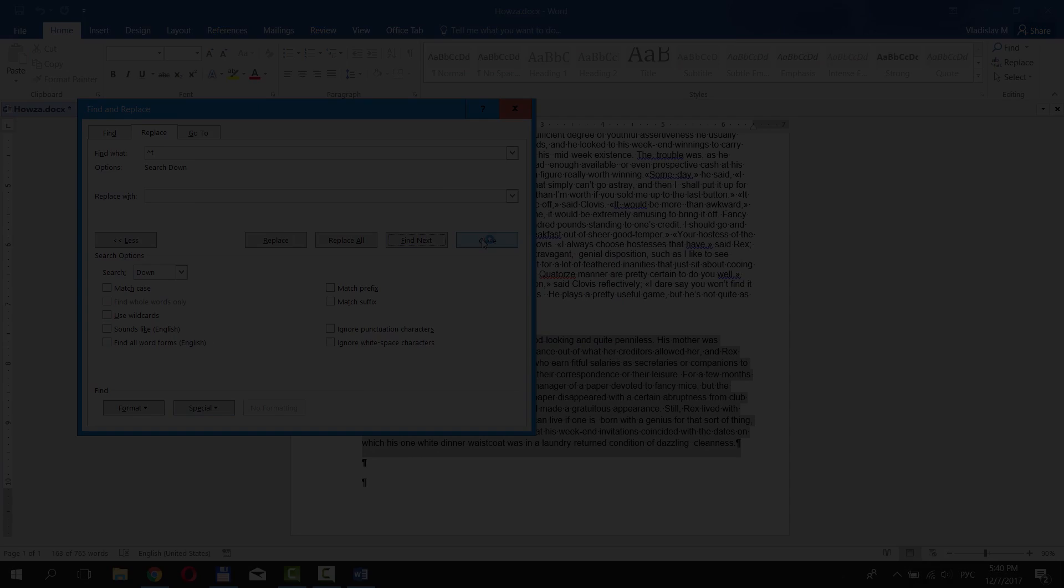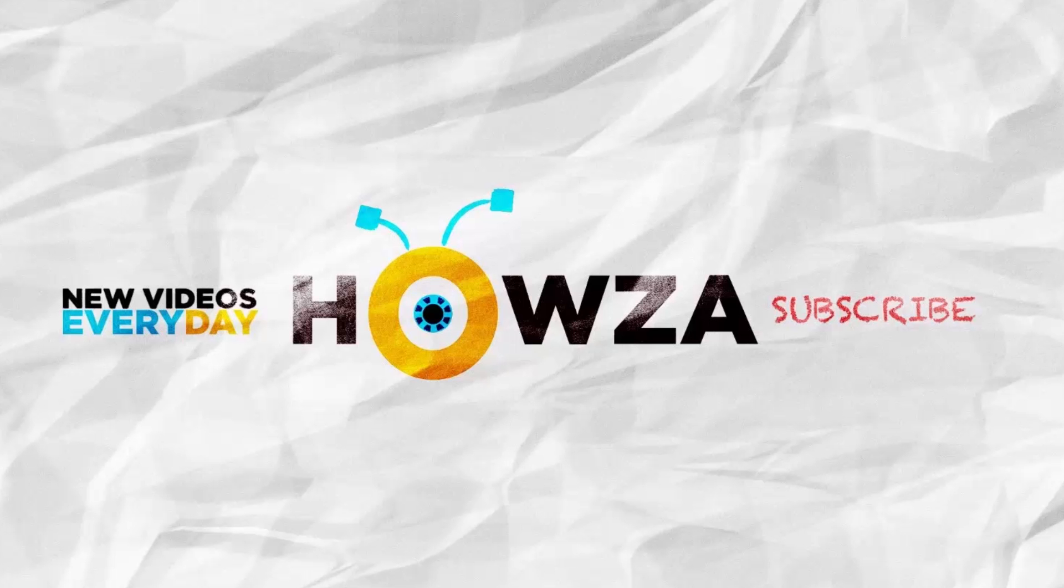That's it. Don't forget to like and subscribe to our channel. We upload new tutorials every day.